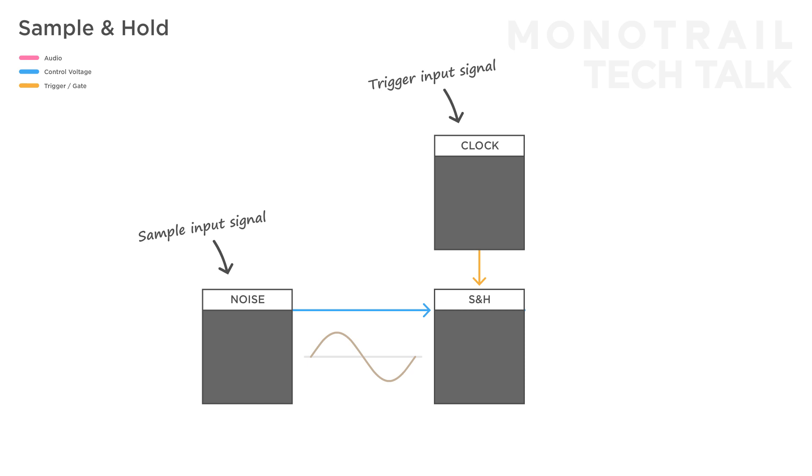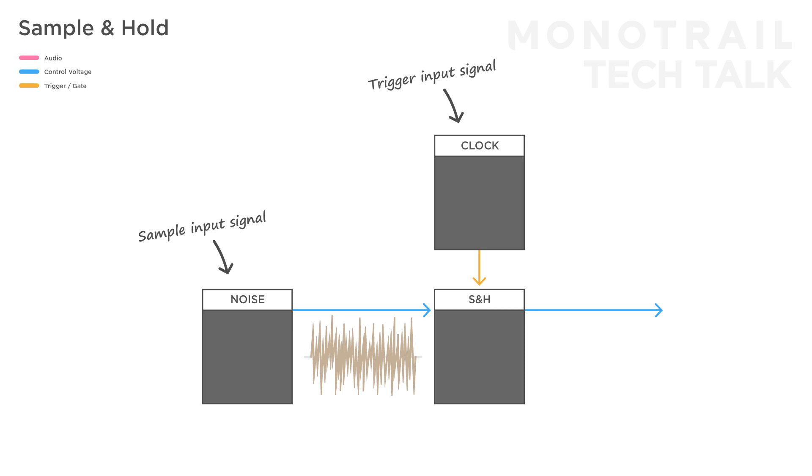The beauty of a modular sample and hold module is that you can feed it anything you like. If you replace the slow sine wave with noise, which is basically a very fast random voltage, and send the module a steady clock to trigger, we get the classic stepped random voltage.